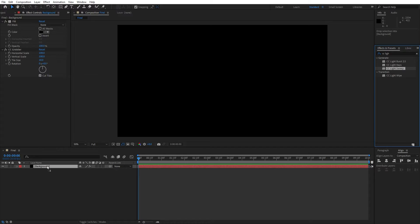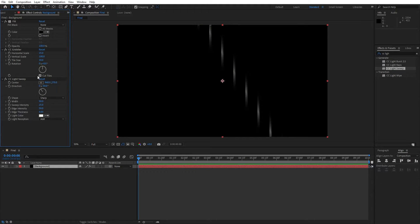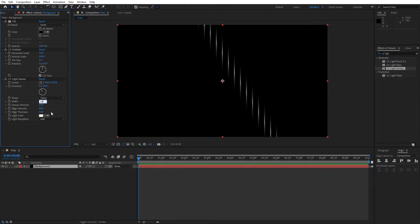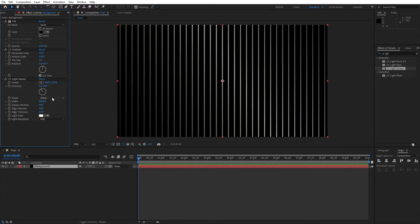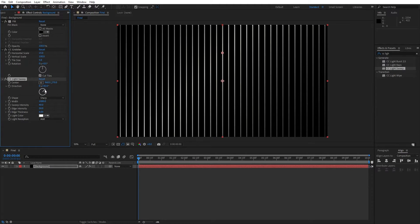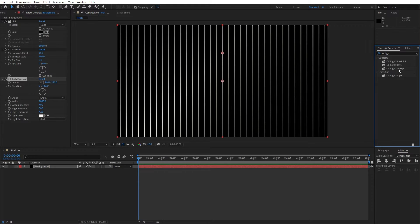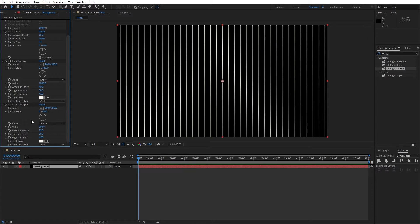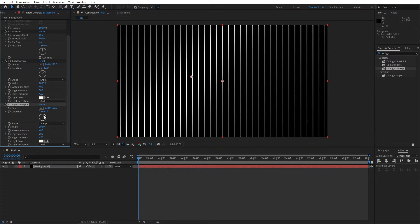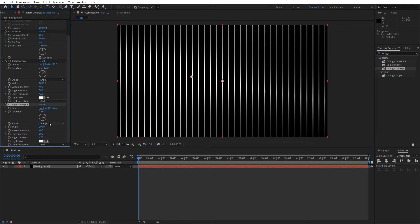For the second effect, let's type CC griddler and drag and drop onto our background solid layer. For the third effect, let's also add CC light sweep. Drag and drop onto the background, and let's also make further adjustments here on our CC griddler effect. For the horizontal scale instead of 100, type 15, and for the tile size instead of 10, let's go 5. Now let's expand our width for this light sweep. Instead of 50, let's type here 1000. And also for the sweep intensity instead of 25, type 40. This is looking cool. You can also play around here with the direction. Let's also add another light sweep effect. For the width, let's type here now 200. For the sweep intensity, let's also type 40. And for the direction, you can also play around, maybe something like this. And this is already looking great.